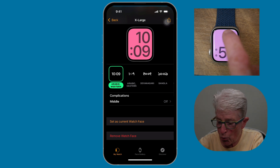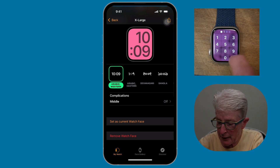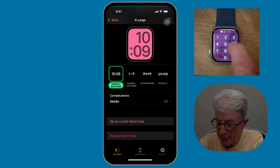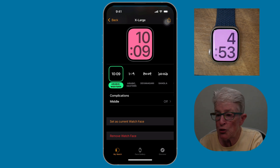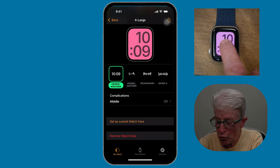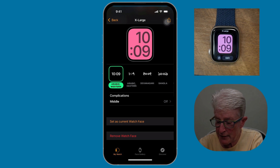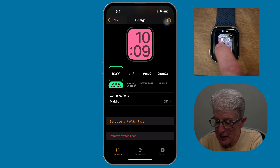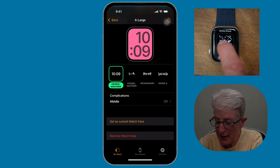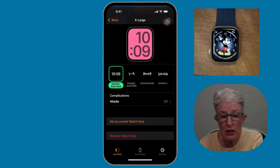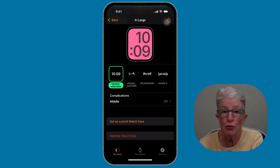Now let me come over to my Apple Watch and show you quickly how to do it there. You can see my watch face. I'll put in my code, and you'll see the watch face I selected. If I want to change it, I can push and hold it. If I swipe to the right, I'll see the watch faces available to me, and if I tap on any one of them, it becomes the active watch face.